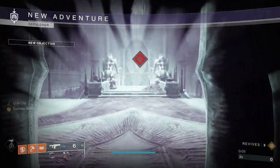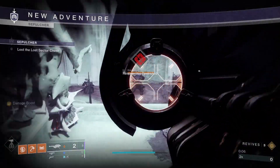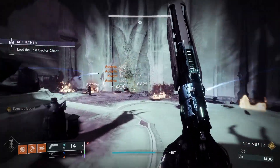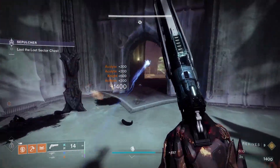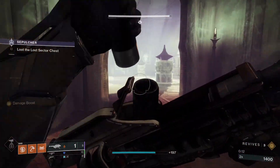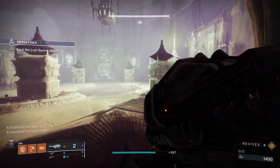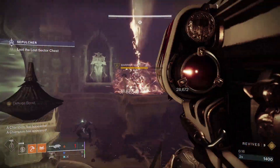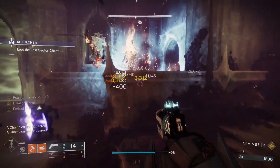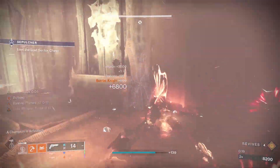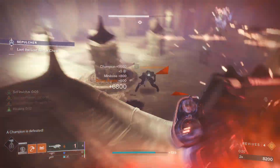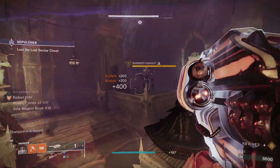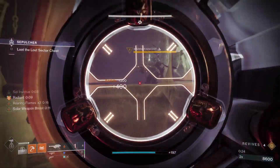When you see a drop chance, it's usually 1 over some number. It stands to reason that that number is the number of completions of an activity you need to get what you want, right? Yes, but there's a bit more to it. For drop chances, the rate will hold true across the entire player base of a game, but it may not hold true for individuals.